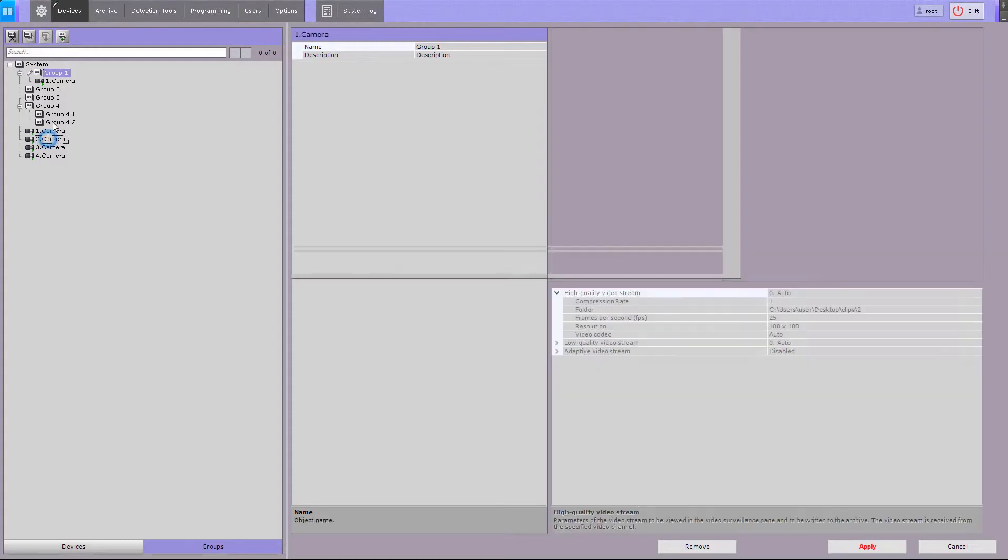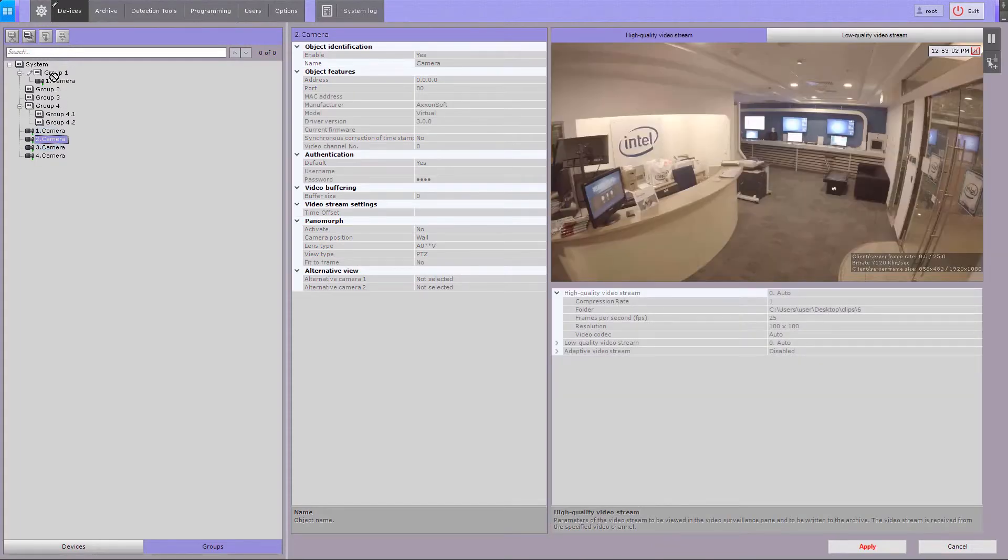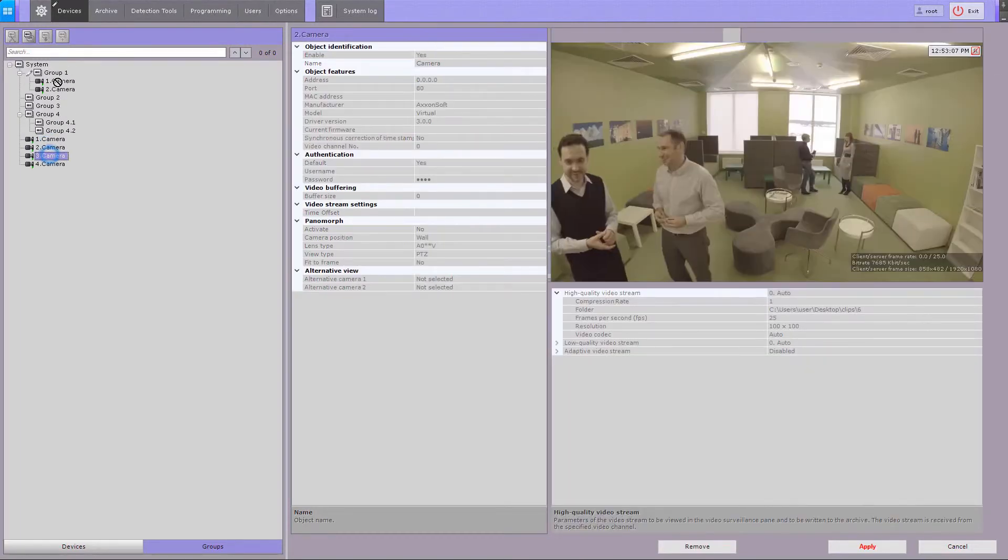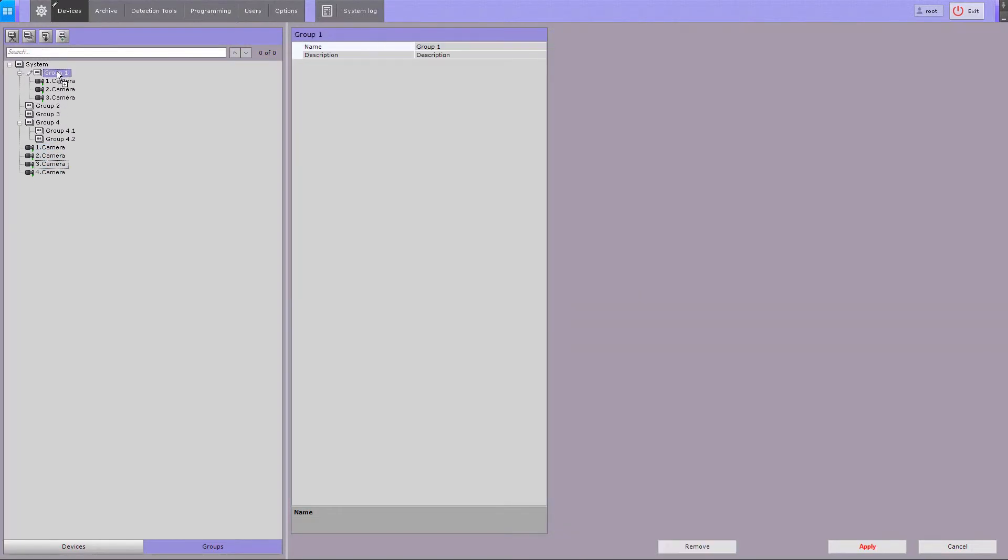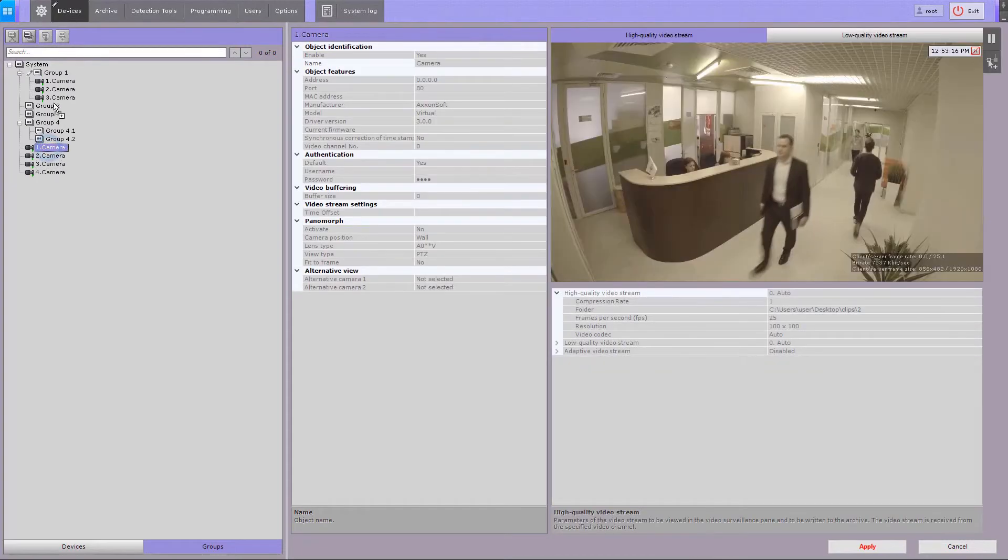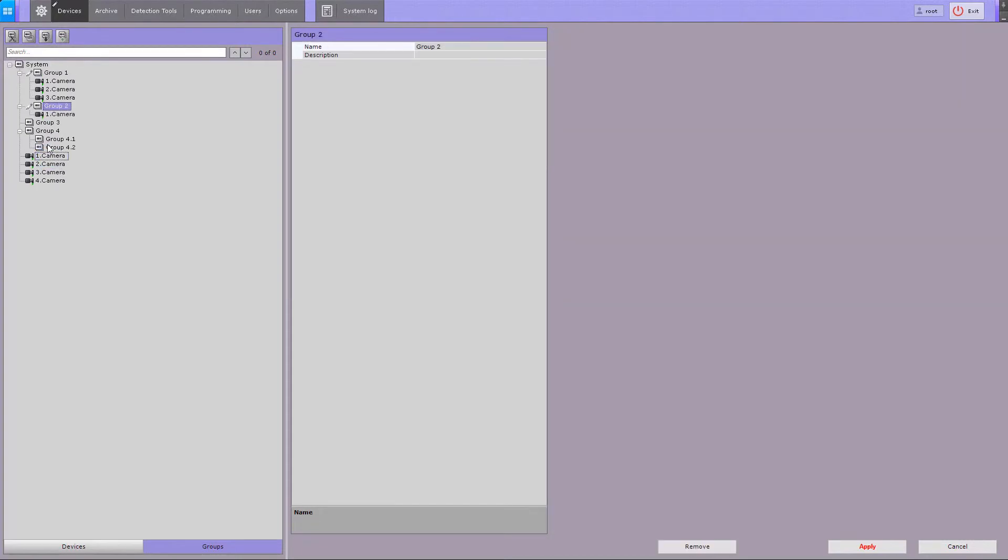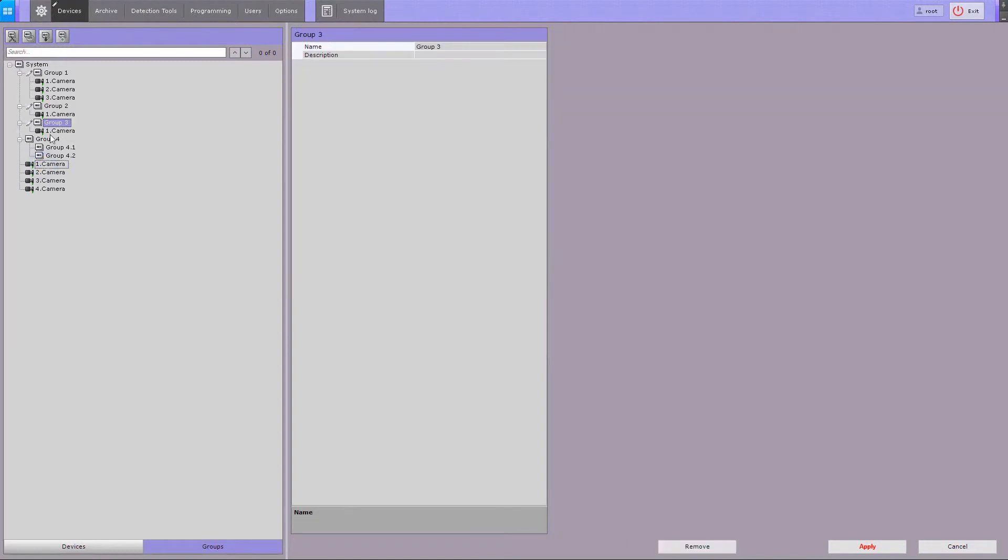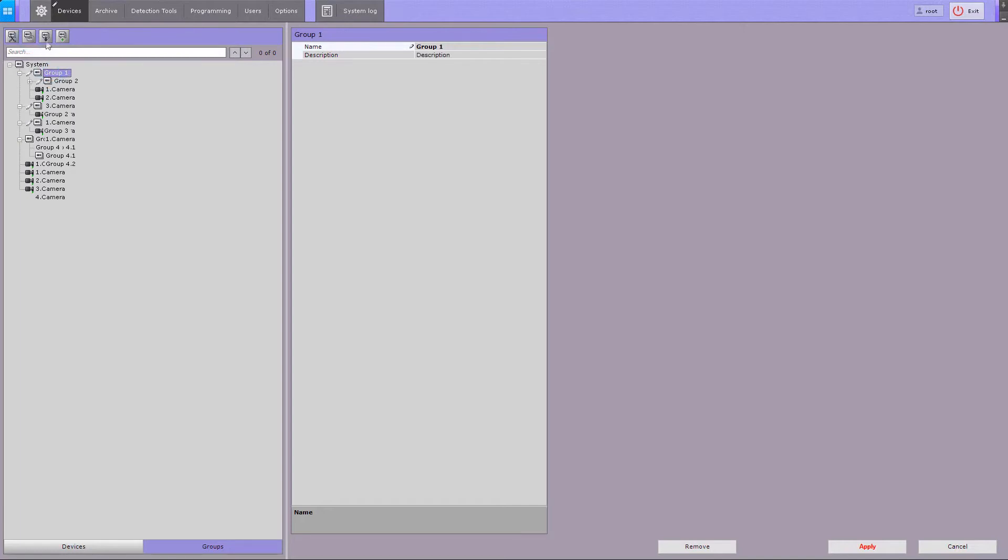A single video camera can belong to multiple groups. For example, one video camera is now added to three different groups. It is also possible to move groups by using the copy and paste buttons or by dragging the group with your mouse.